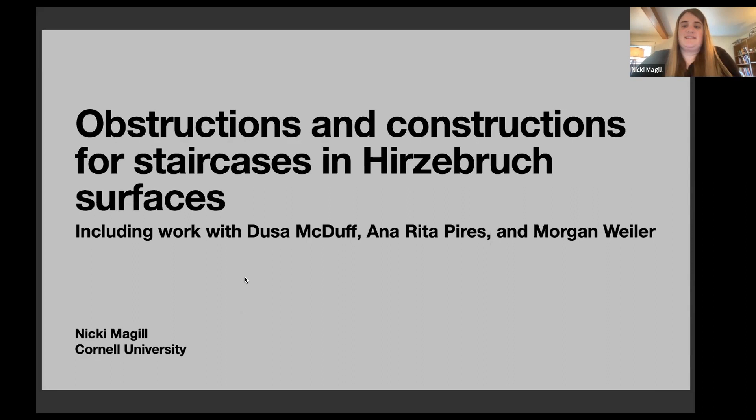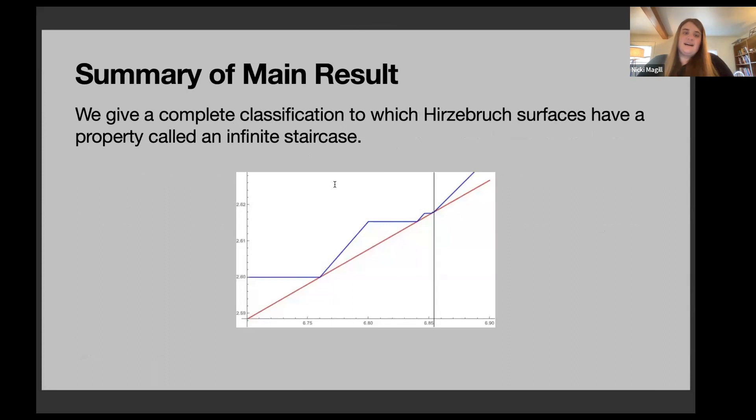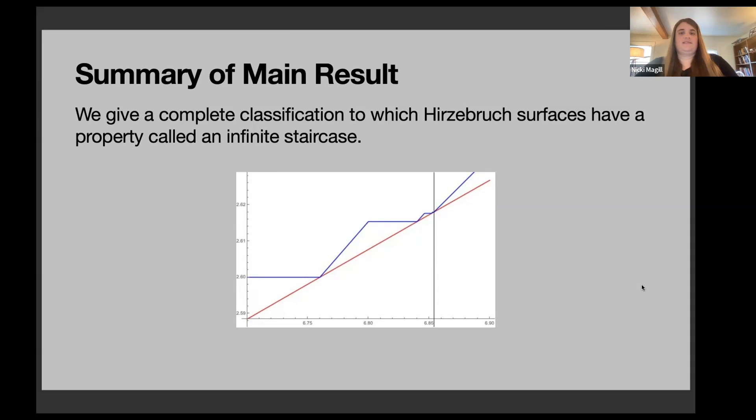The main result of this talk is a complete classification of which Hirzebruch surfaces have a property called an infinite staircase. An infinite staircase is about symplectic embeddings of ellipsoids into Hirzebruch surfaces, and having this property means you need infinitely many obstructions to tell you when an embedding can or cannot exist.